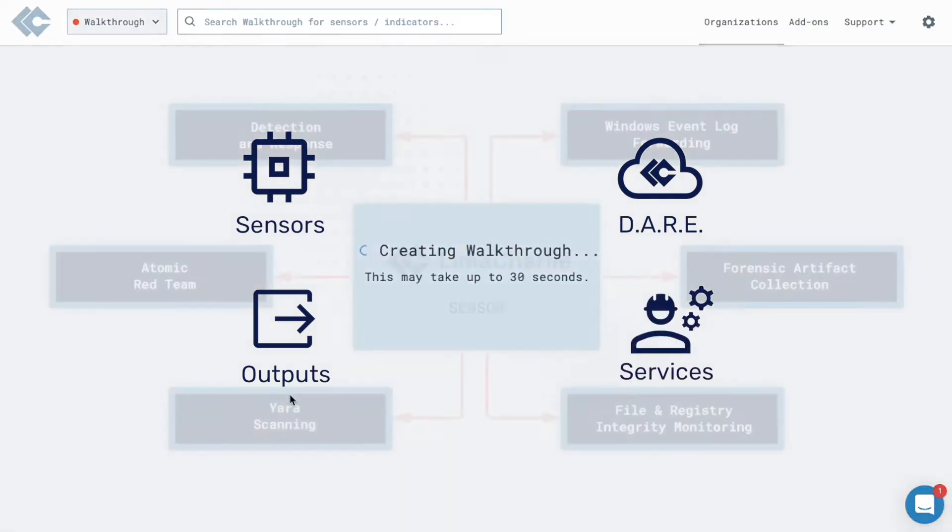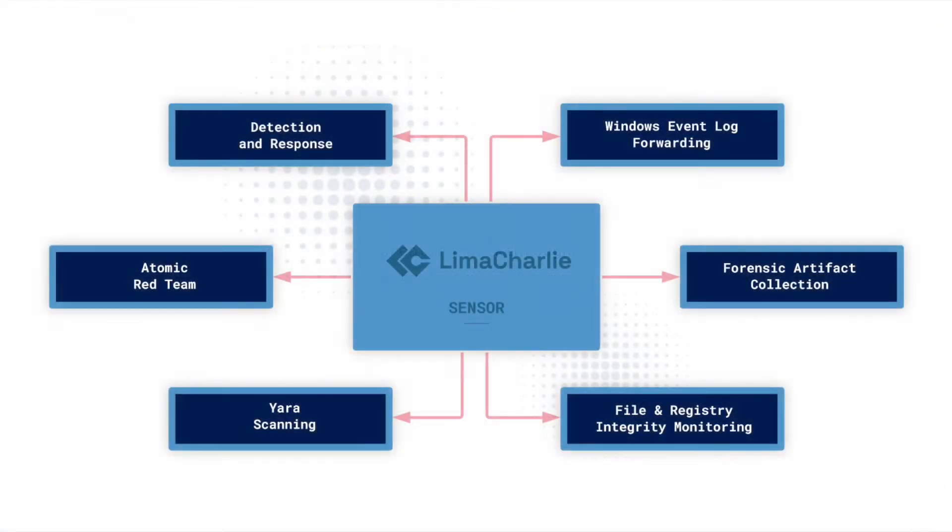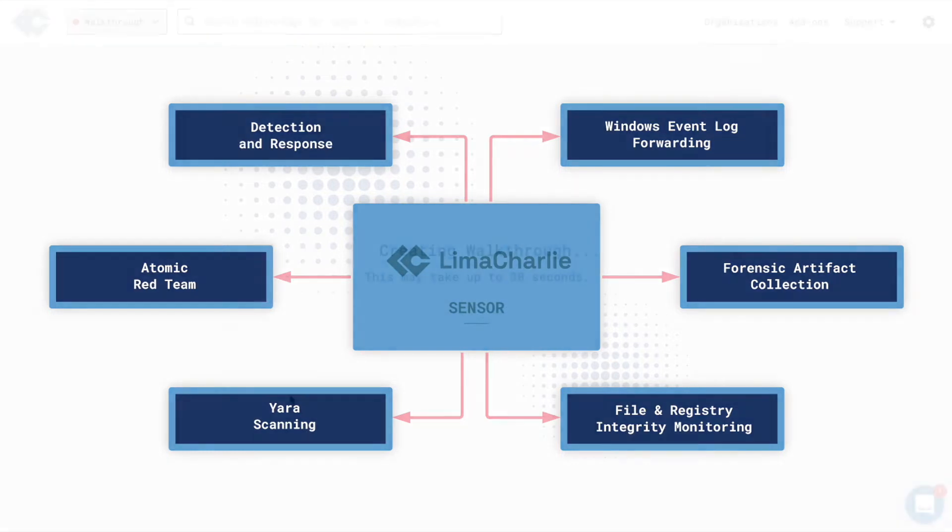The Lima Charlie sensor brings in logs and telemetry from any source: endpoints, network, the cloud, from inside the browser, or any other external source.